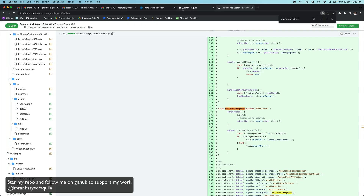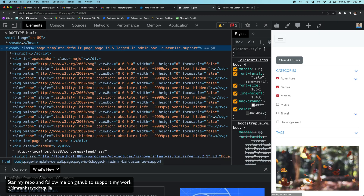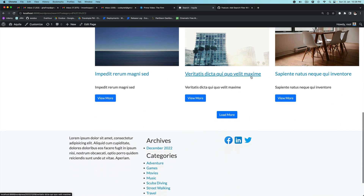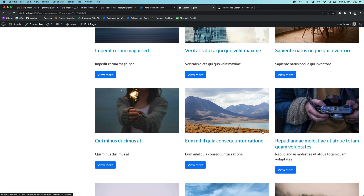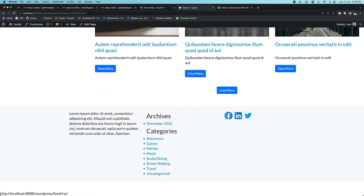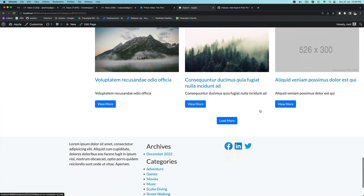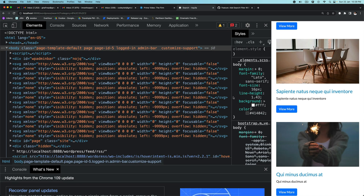Let's check — if I refresh and click load more, you can see that more results are added. Click again and it keeps adding more results, and so on depending on the number of posts available.